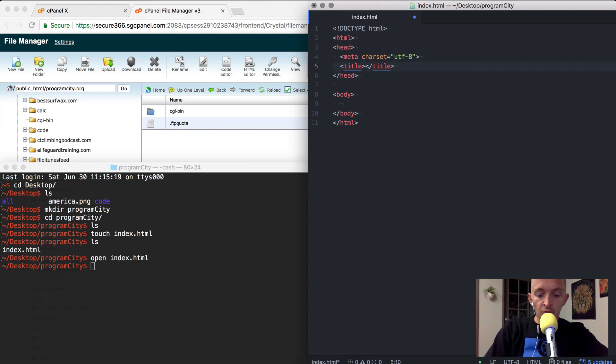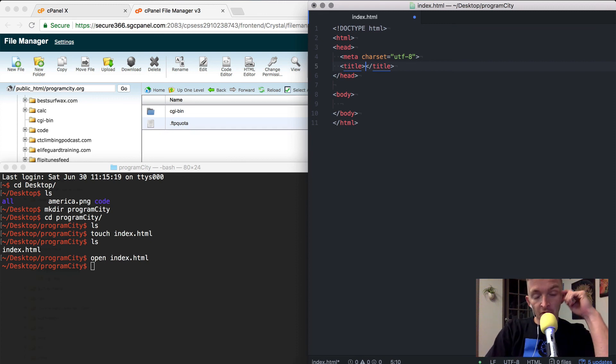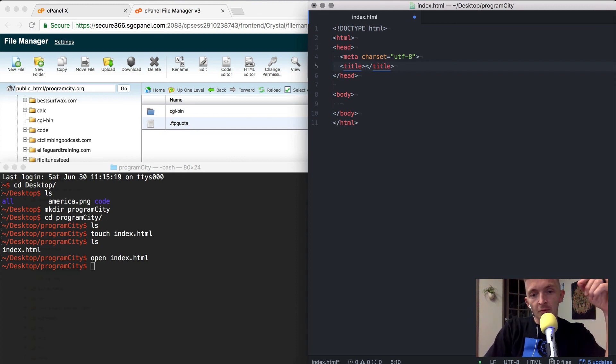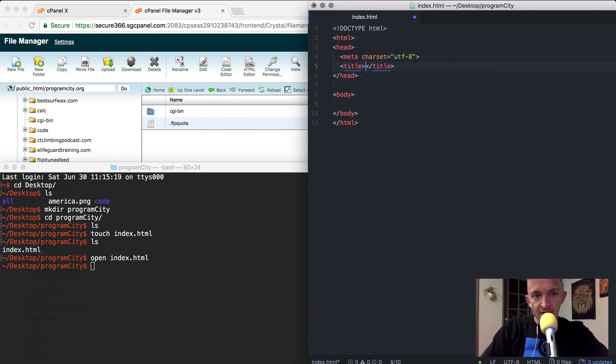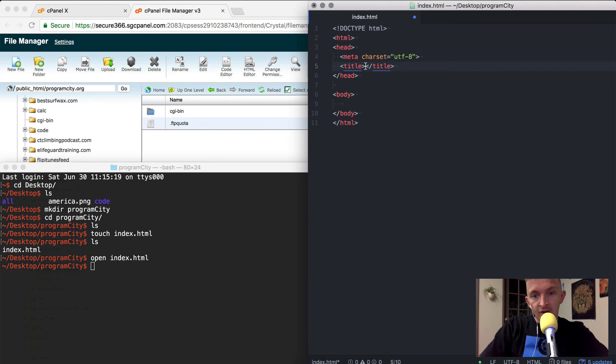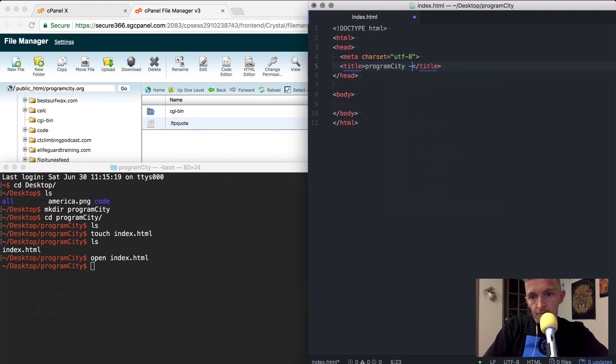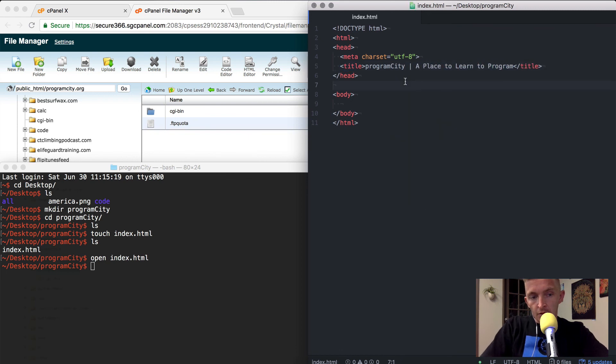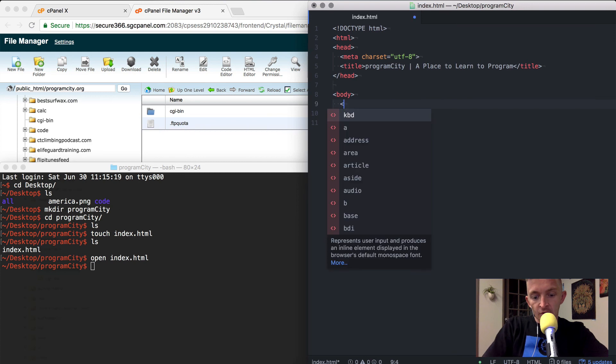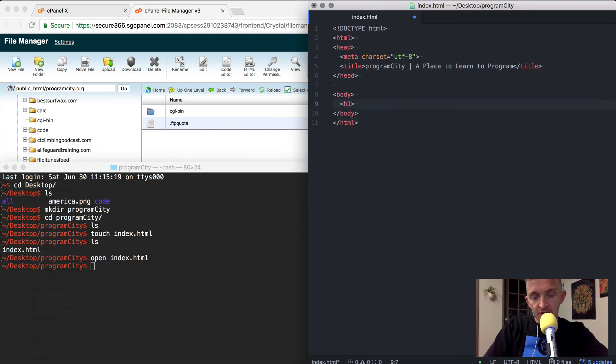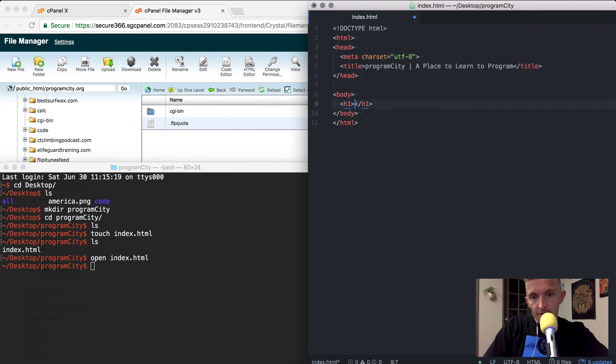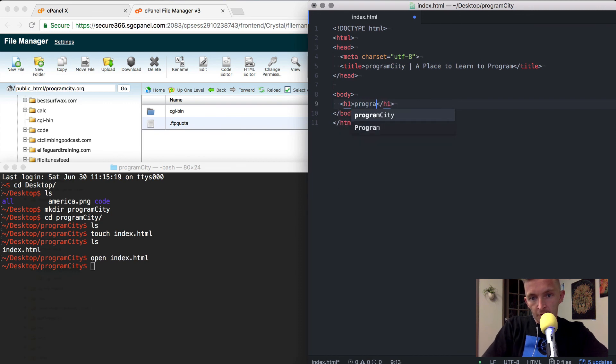This is all HTML5 specific. This is the title of the website. This isn't going to actually show up on the website but it will show up in terms of Google and things like that. The title of this here is cPanel file manager v3. What we're going to make this one is program city. The first thing we're going to want to write is just a quick h1 element to test to make sure everything's working. I'm just going to write program city.